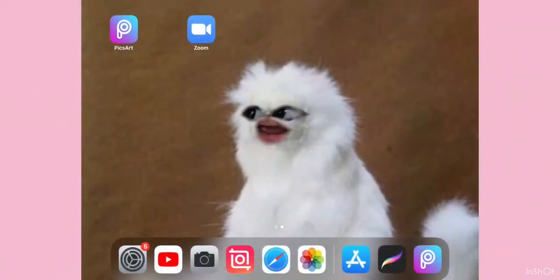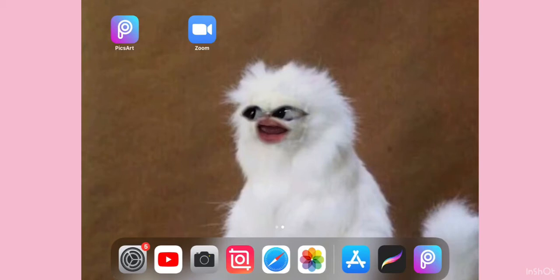Hey guys, welcome back to my YouTube channel. Today's video I'll be showing you how to make a pixel animated profile picture for Roblox or anything.